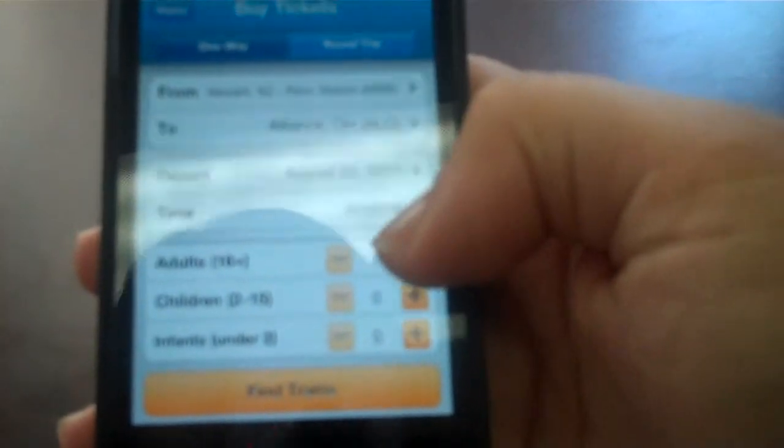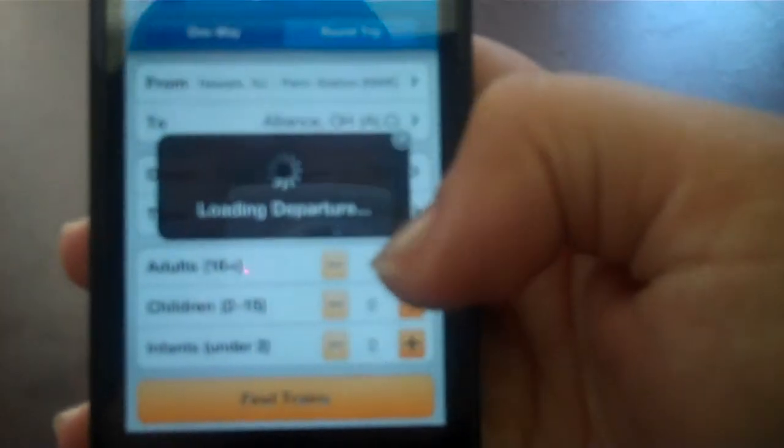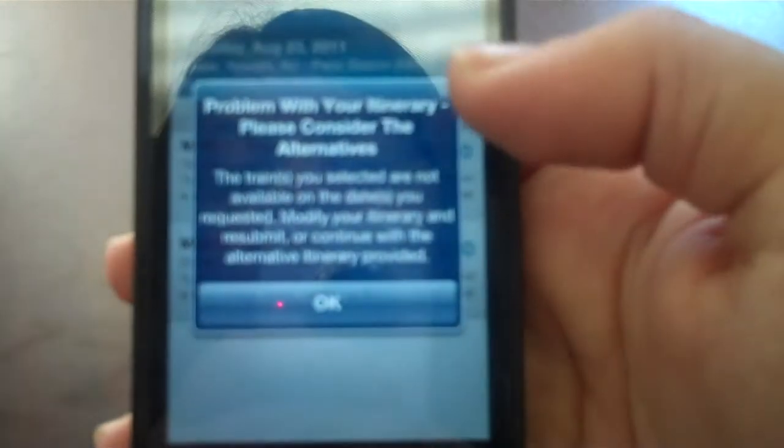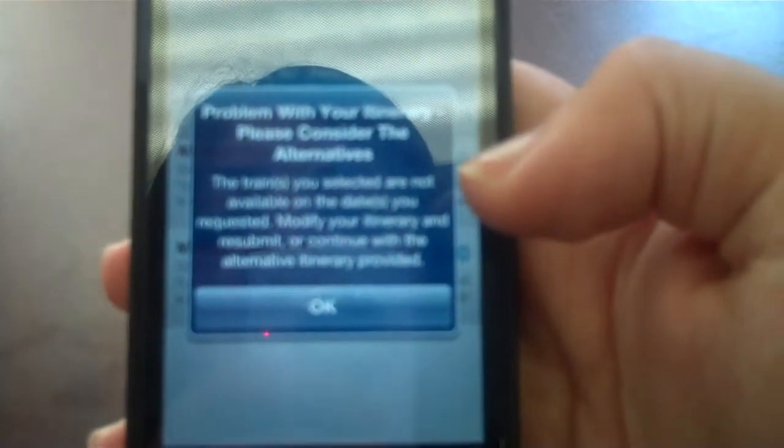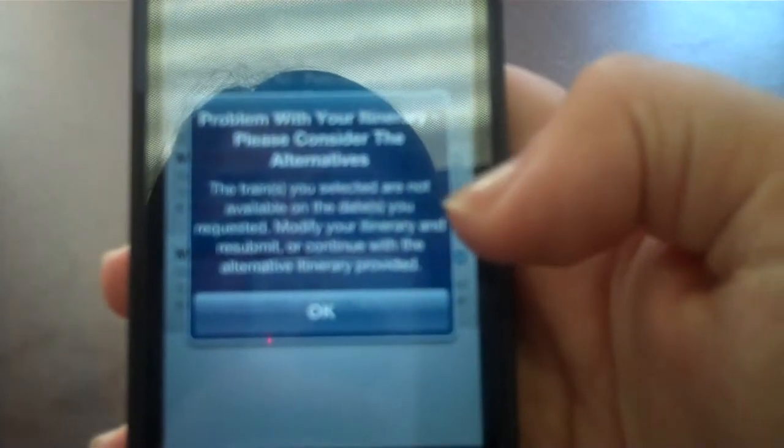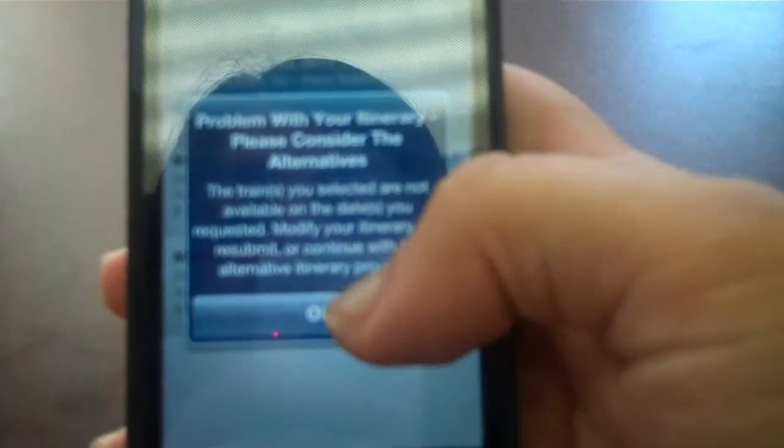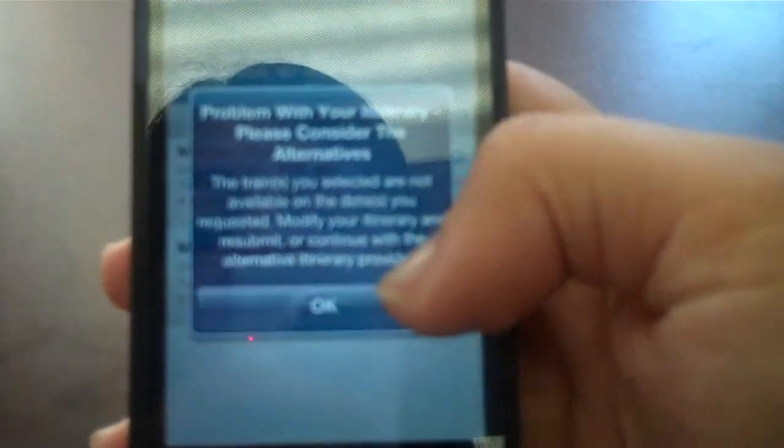And then you pick for your adults one. And then you would find the trains. And they tell you problem with your itinerary. Please consider there's alternatives. So they might not have some. But they would let you know.